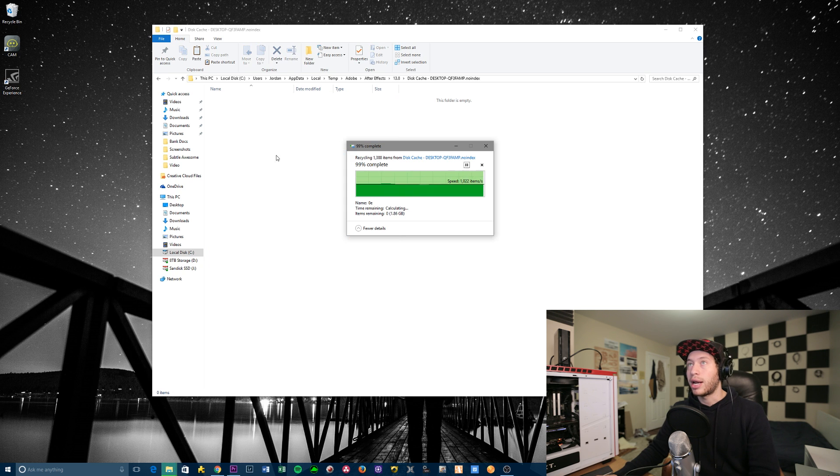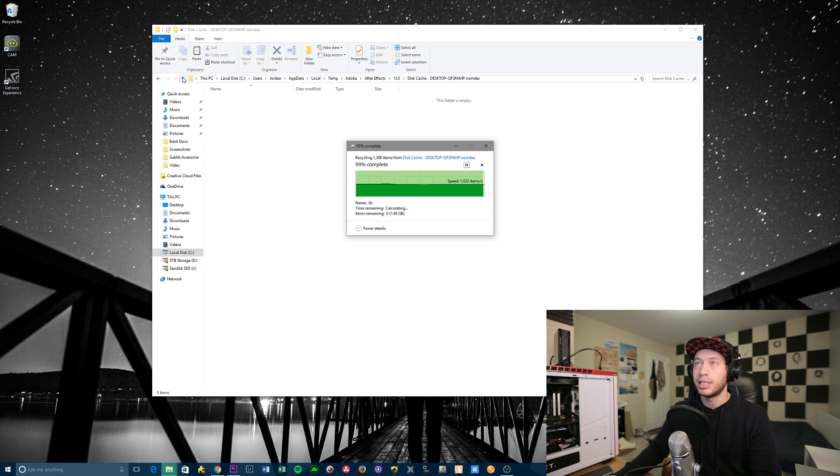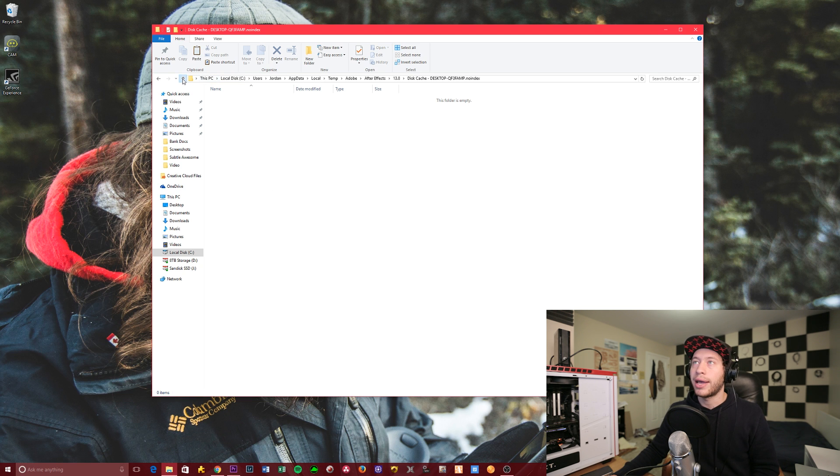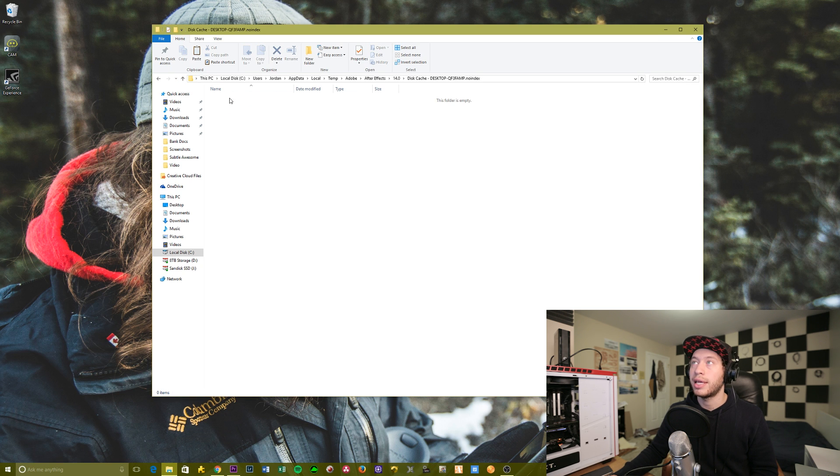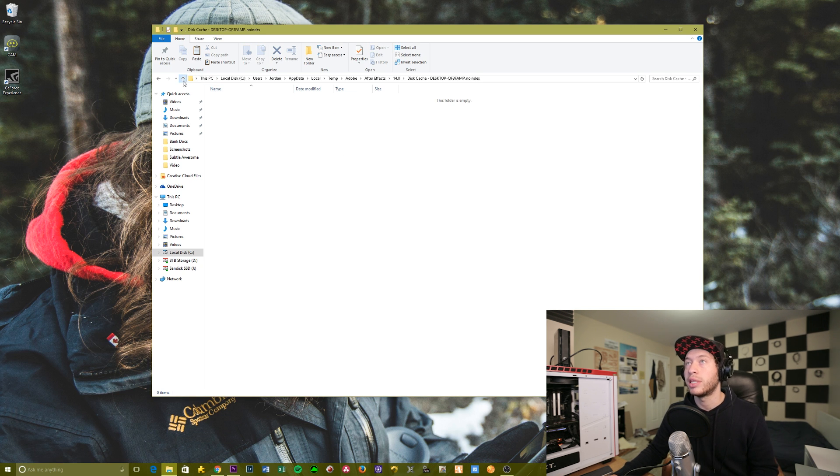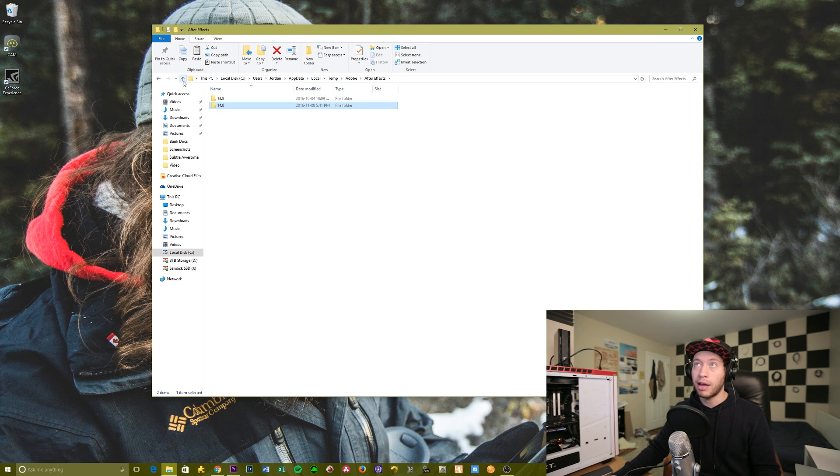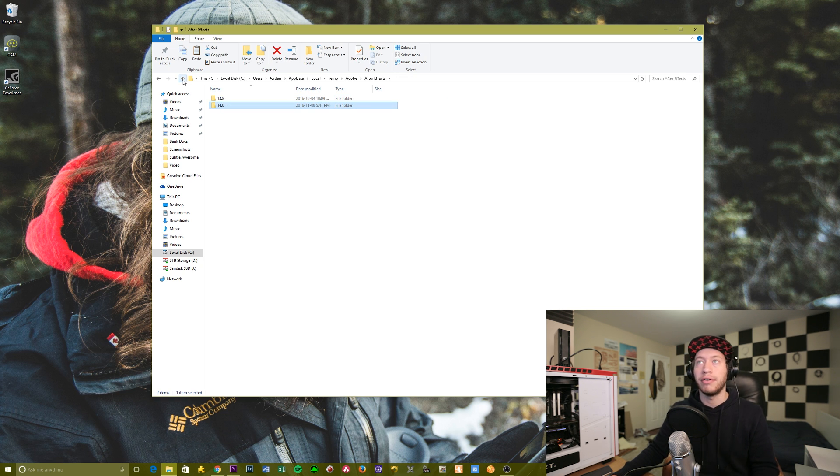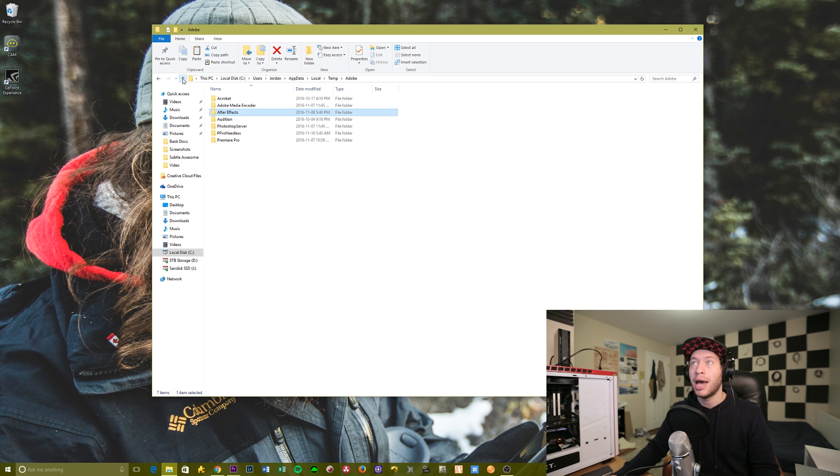So we got a couple gigs there worth of stuff. I've done this recently, so there's not going to be too much that's left over in there. So now let's go back out here, and let's go to the other version here of After Effects. Oh, and I've already cleaned it out recently. So you just do the same thing, and then you'll have, honestly, I've had up to 60 gigabytes of storage lifted just because of getting rid of all those cache files.